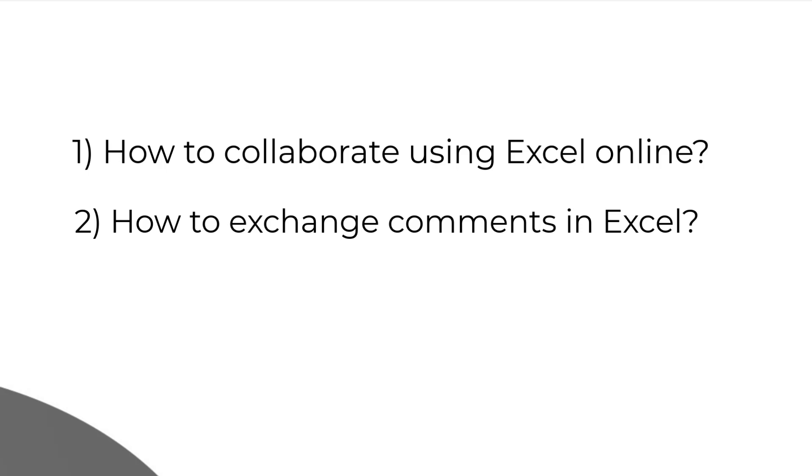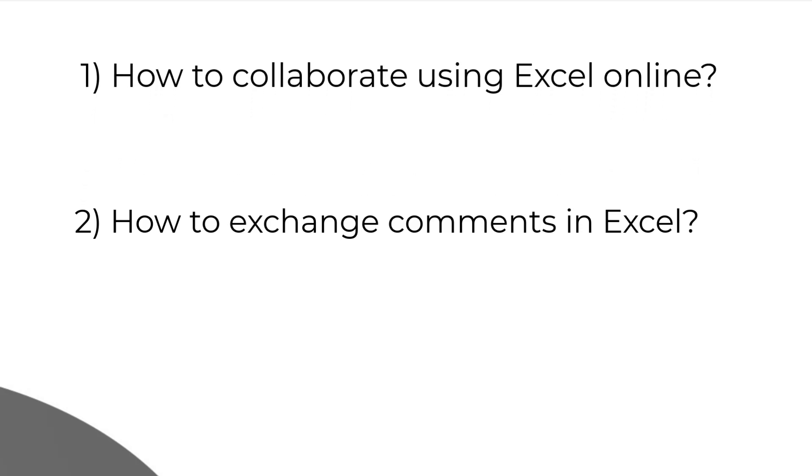What we have now is multiple users can work together on the same spreadsheet at the same time.